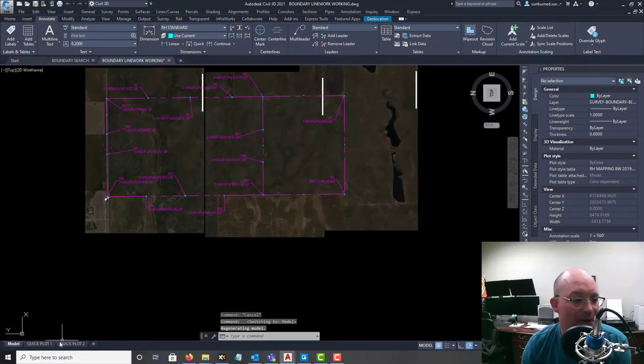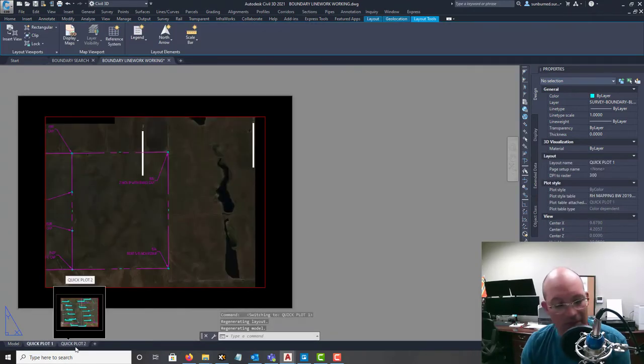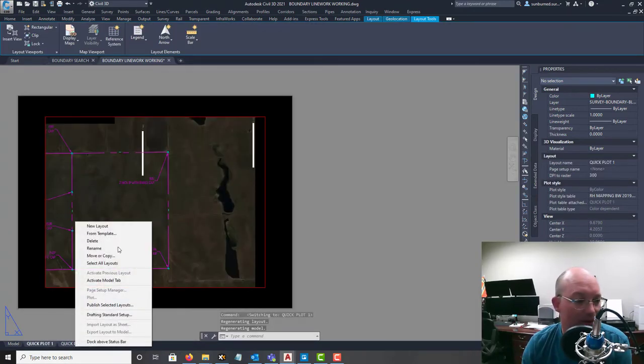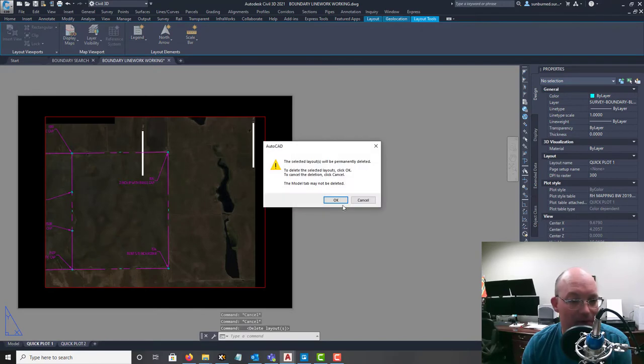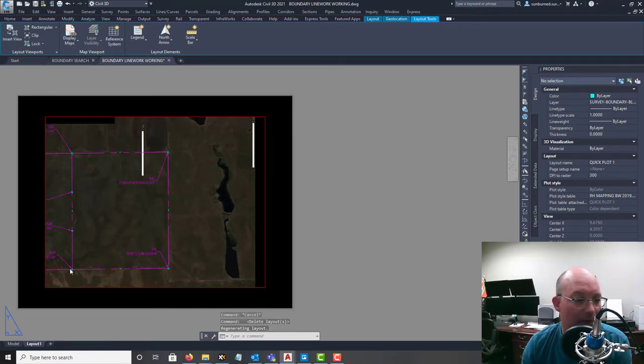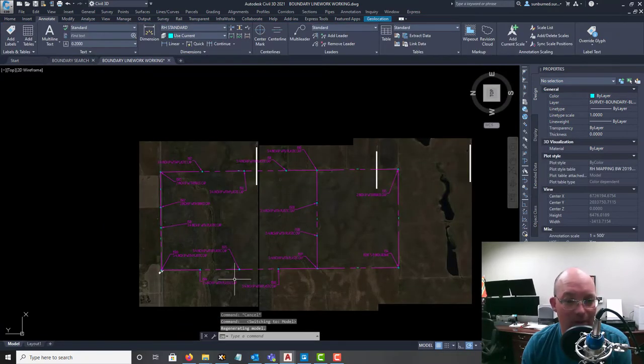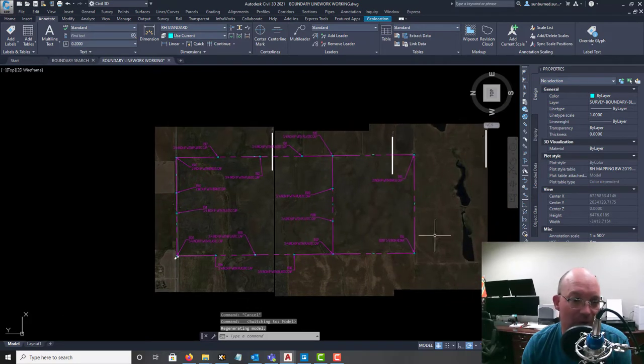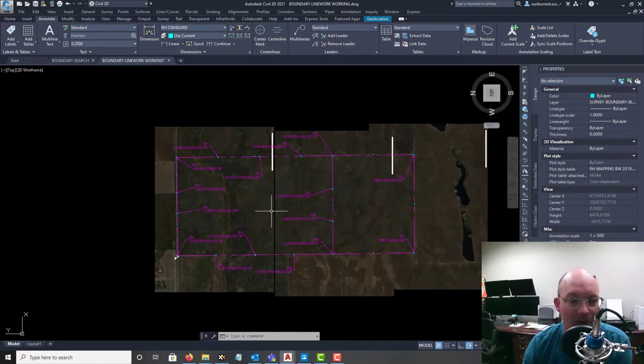So we're actually going to be in the working drawing. And I don't need these quick plots - let's get rid of those layouts.